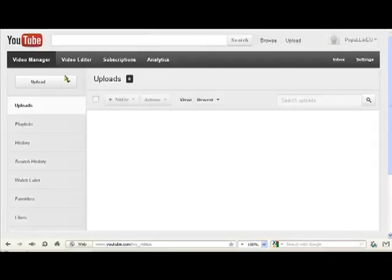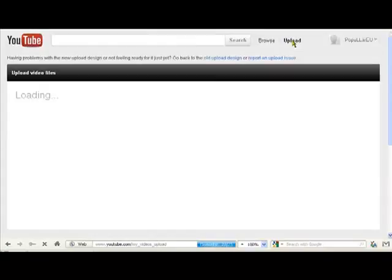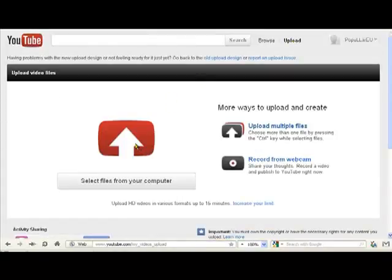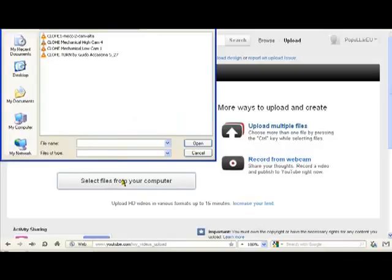There's an upload button here and over here. So we'll just click upload and the upload introduction page comes. There it is. And we have to select files from our computer. These are the videos we want to upload. So we click that one.